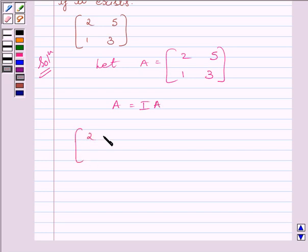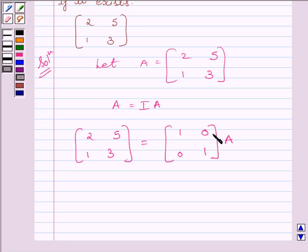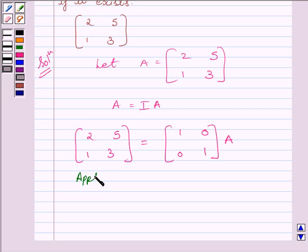We can write matrix [2, 5; 1, 3] is equal to matrix [1, 0; 0, 1] multiplied by A. Now, we will apply a sequence of row operations simultaneously on matrix A on the left-hand side and the matrix I on the right-hand side, till we obtain the identity matrix on the left-hand side. To make this element equal to 1, we will apply on R1 the row operation (1/2)R1.